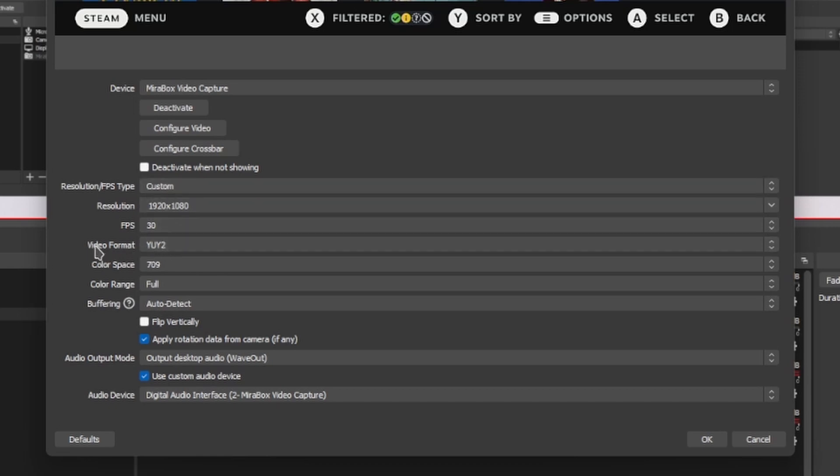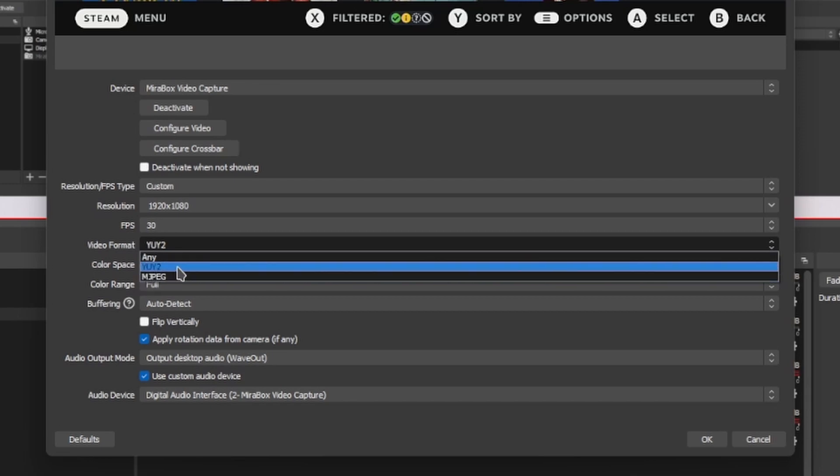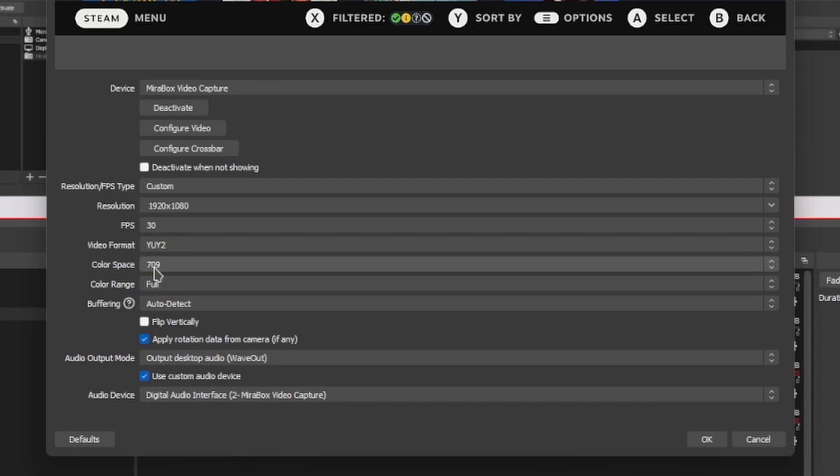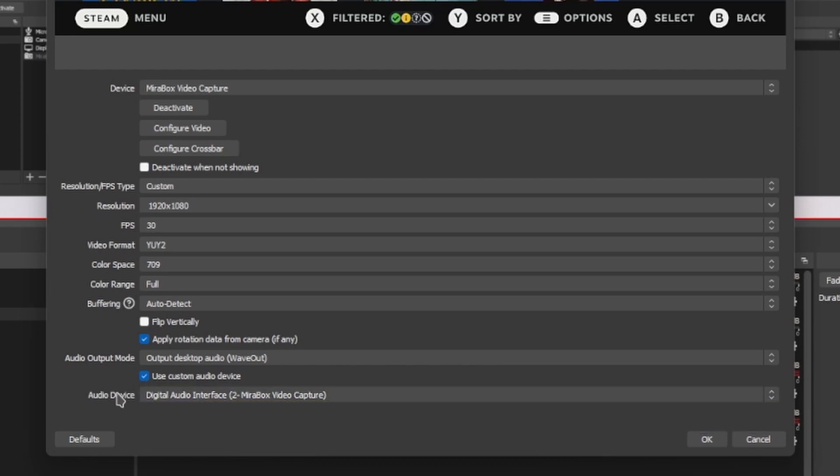And then it's also very important that you change the video format. Usually you will have MJPEG available, but this is a video format that offers compression and we should avoid compression. So using this other format we can avoid some of the compression. And you should also select the audio device. In this case it's called Mirabox, but you can choose whatever you have. Then click OK and you will have the input available here.